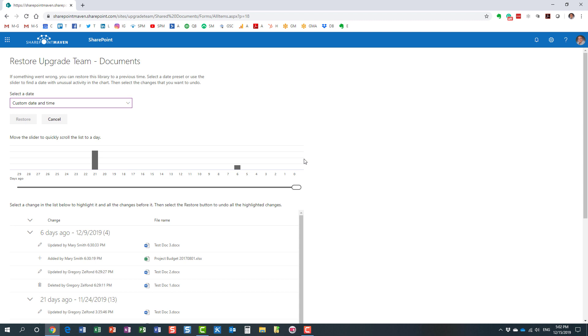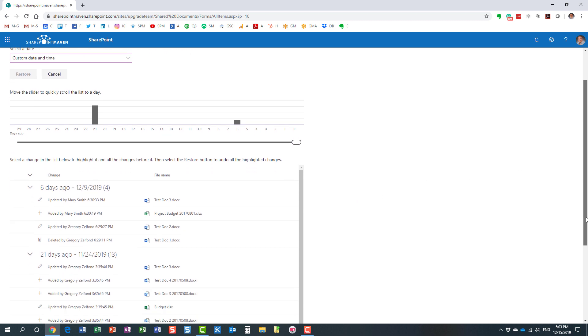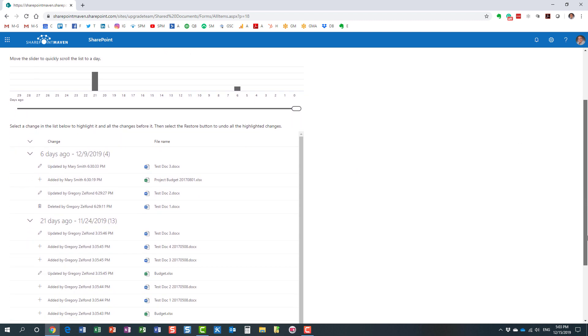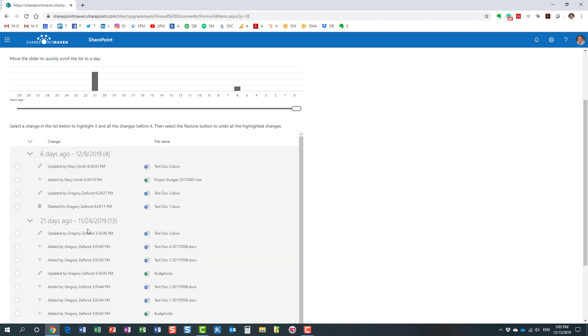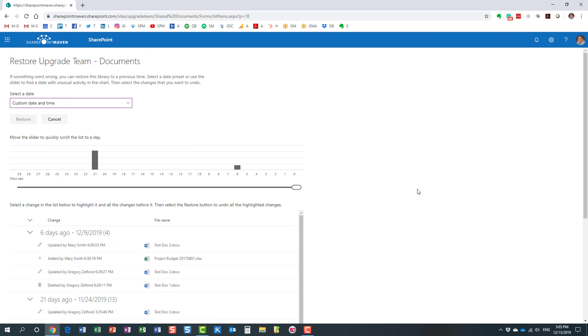In my case, if you notice, there was some activity on this library six days ago. It just shows you the level of activity on that particular date, and then there were a bunch of events that happened 21 days ago. Down below, it's a little bit more granular, which shows you exactly what happened on those dates in reverse chronological order. Here is what happened on this library six days ago, here is what happened on this library 21 days ago.